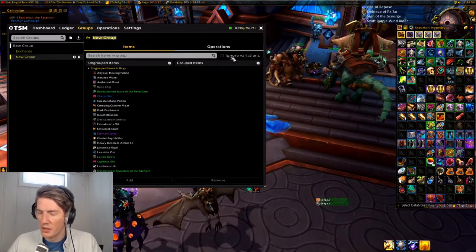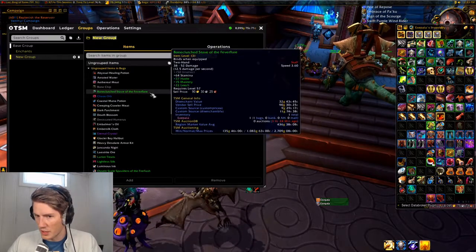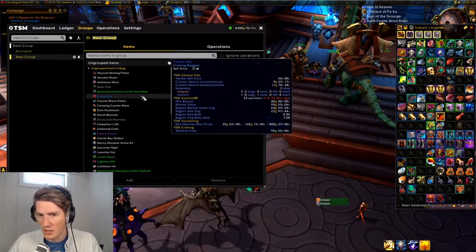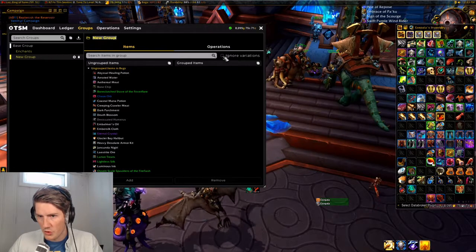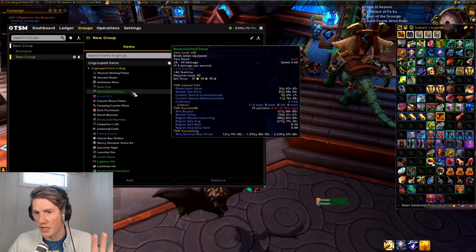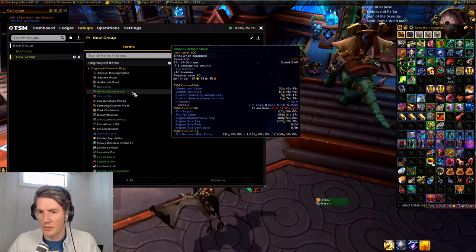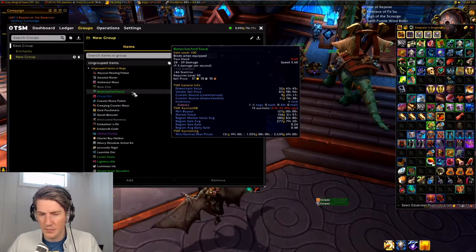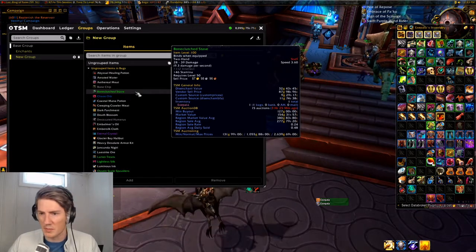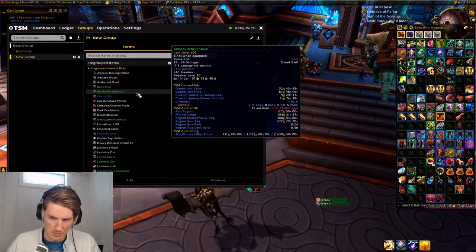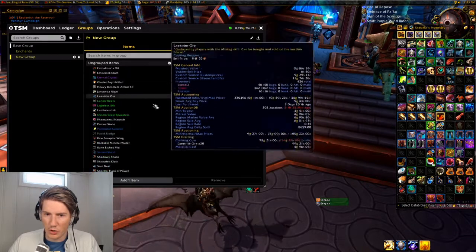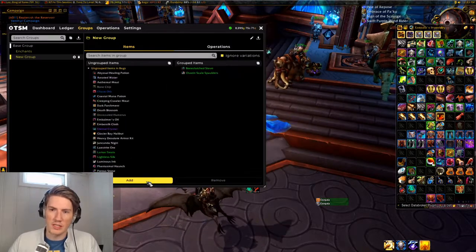There's one thing you need to be aware of: this Ignore Variations button here. This is important for stuff like greens and other items with different stat variants or different item levels. If you click Ignore Variations, it'll just add the base item and treat all of these items as if they are the same regardless of item level. This is very important for cosmetic items — for transmog screens you'd probably sell these and not care about the item level or stats, because buyers are mostly going for cosmetic value.